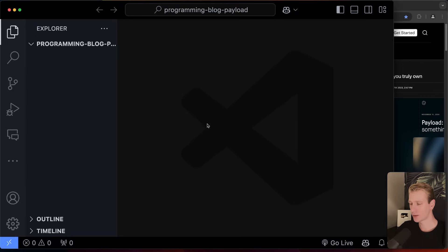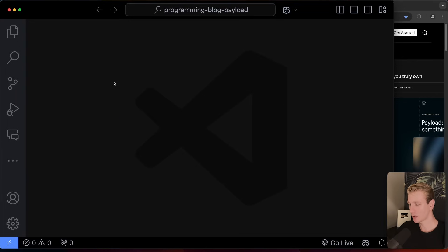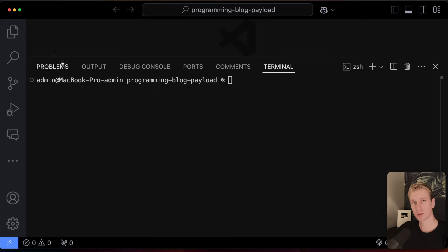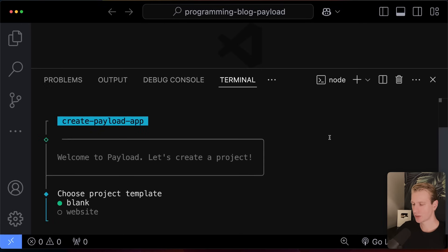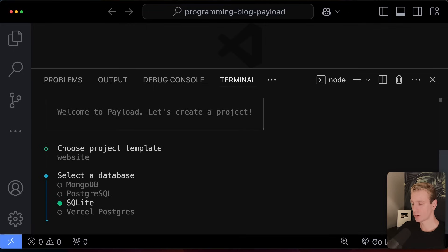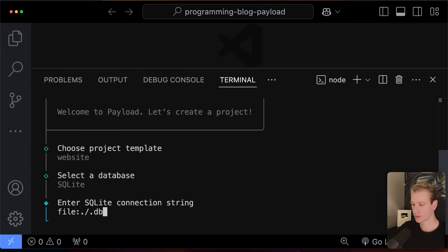Let's say we want to build a blog. Here I have my code editor and it's currently empty. If you already have an existing Next.js app you can add Payload there as well, but if you want to learn Payload, we can run `npx create payload` in the current directory. I recommend picking the website template — it's a really high-quality template that shows all the main features of Payload and how it works with Next.js, server components, and caching. For the database, I'll go with SQLite during development since it's just a file in the file system.